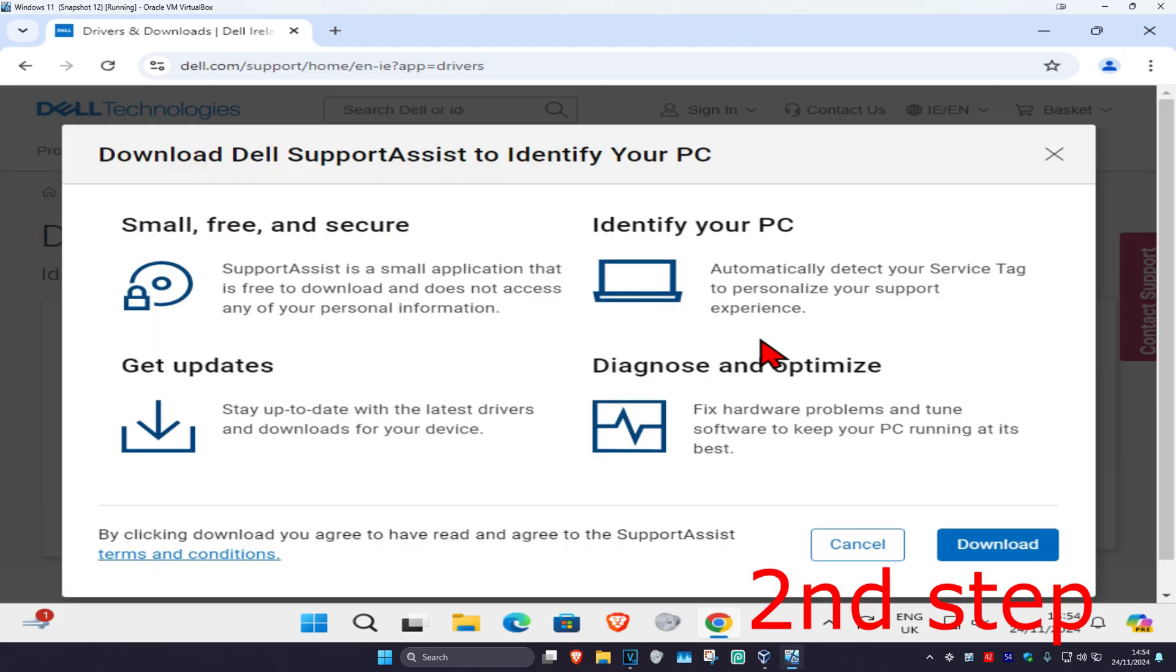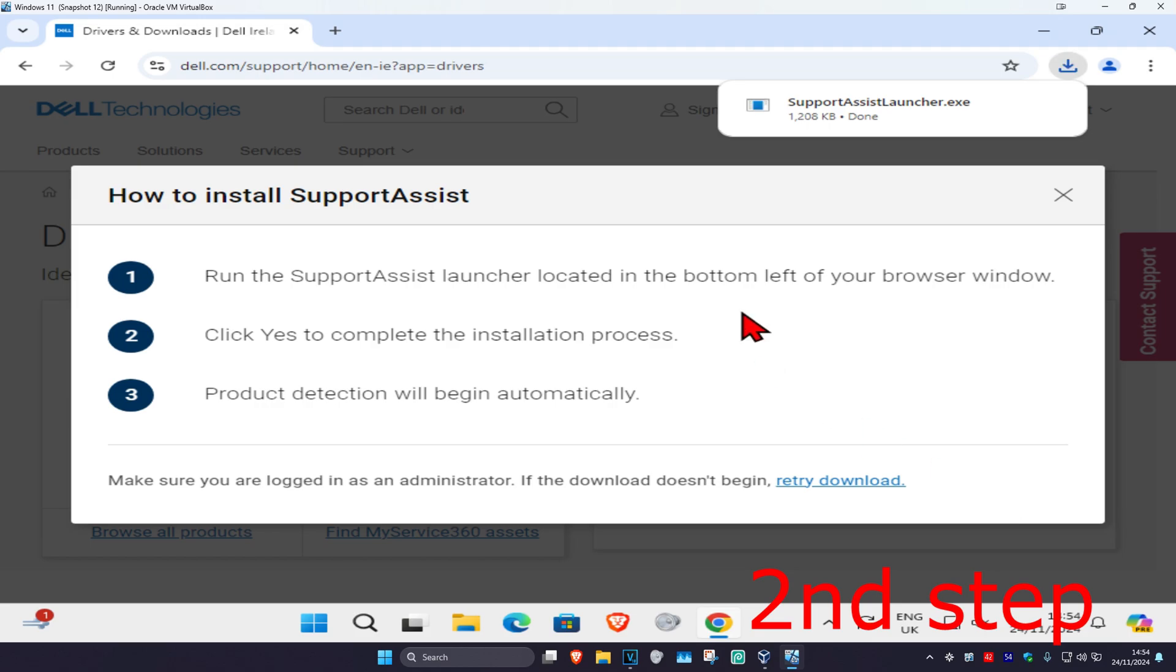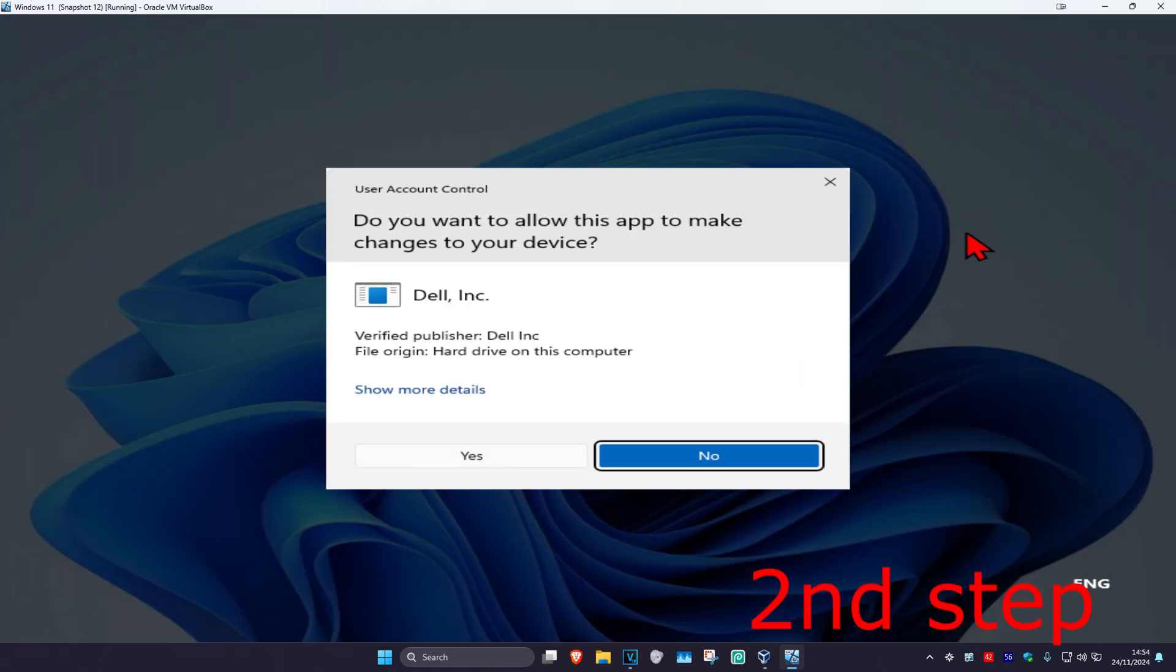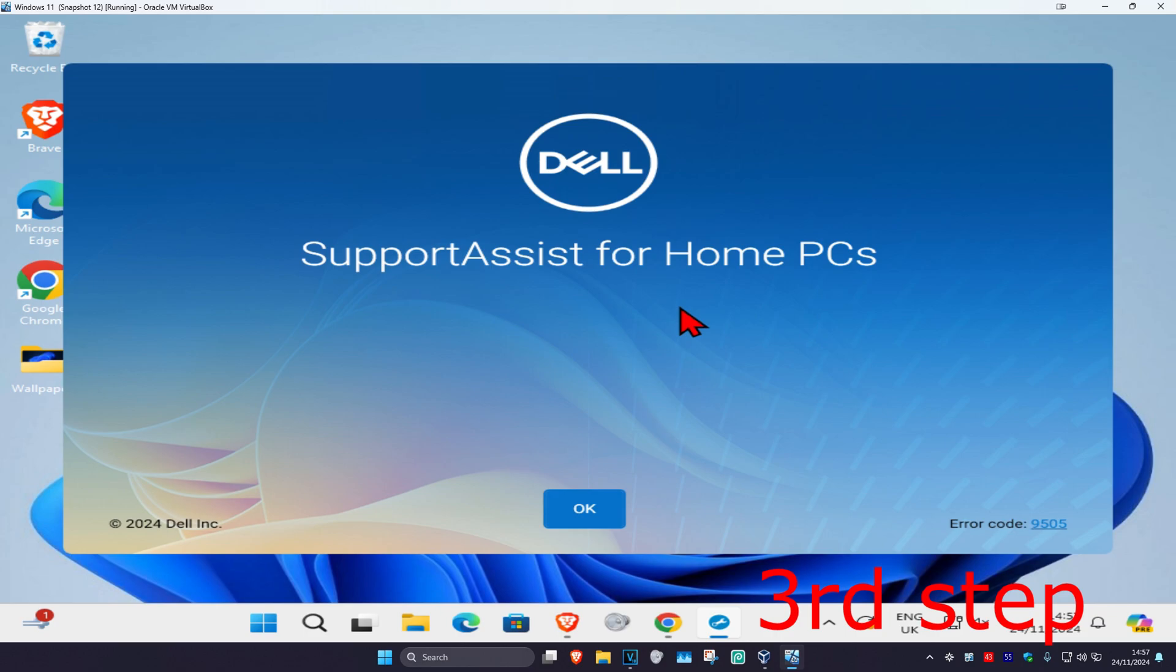Wait for this to load. And now you're going to click on Download. And now we're going to click on this and then click on Yes.